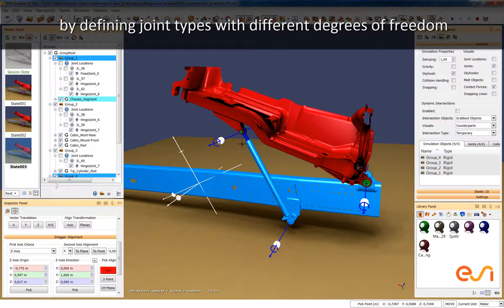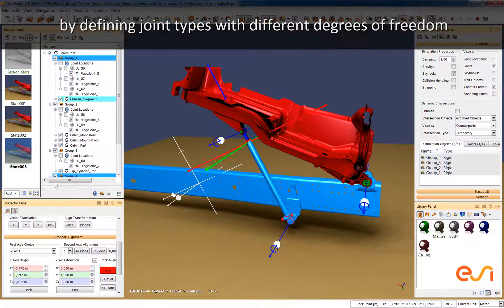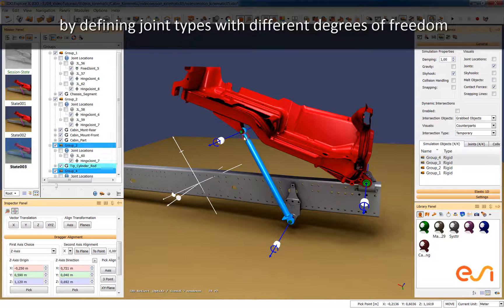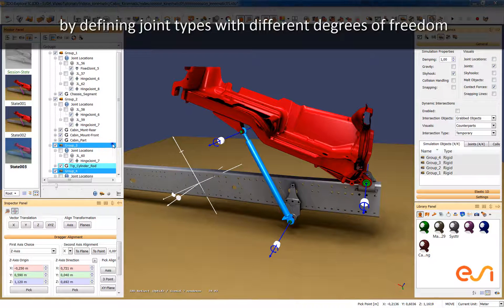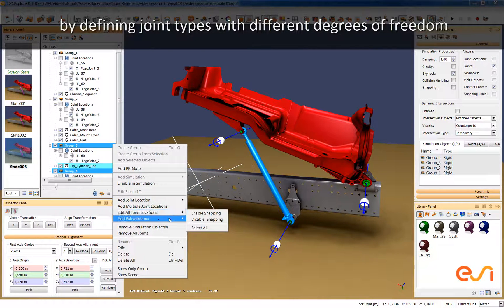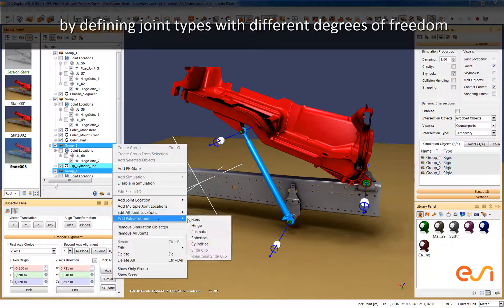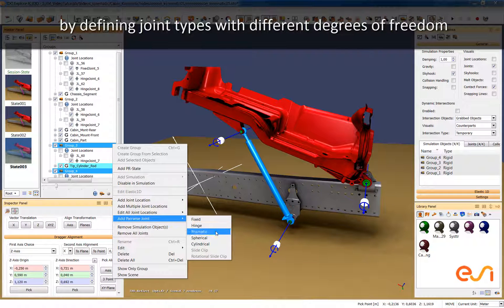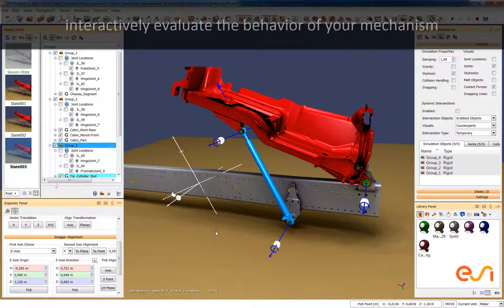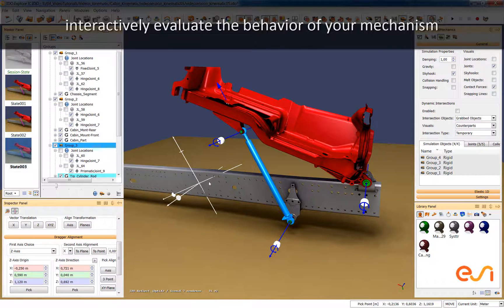Finally for the last connection we have to define another type of connection. So for this cylinder we don't want to establish a connection by rotating but by translating. So we choose a prismatic joint for this connection.